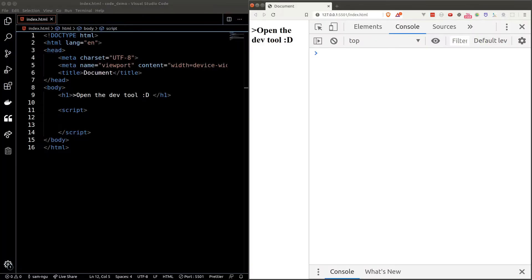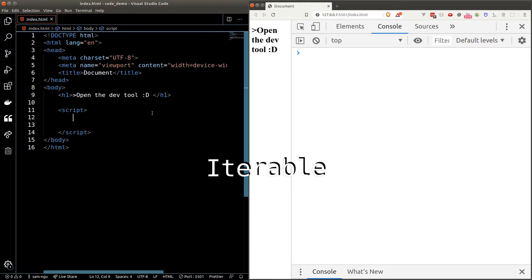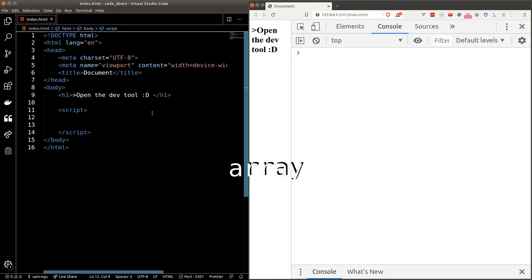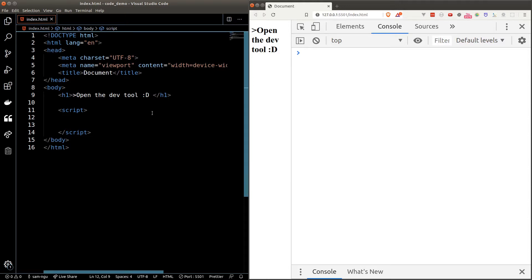Before we start learning about looping, let's talk about iterables. In short, iterables are data that we can loop through. In JavaScript, there are three data types we consider as iterable: the first one is array, second is string, and the third one is object. We know from the previous video that an array is a group of items stored in one place. Let's learn how to manipulate each individual element inside an array. Suppose we have an array called fruits.